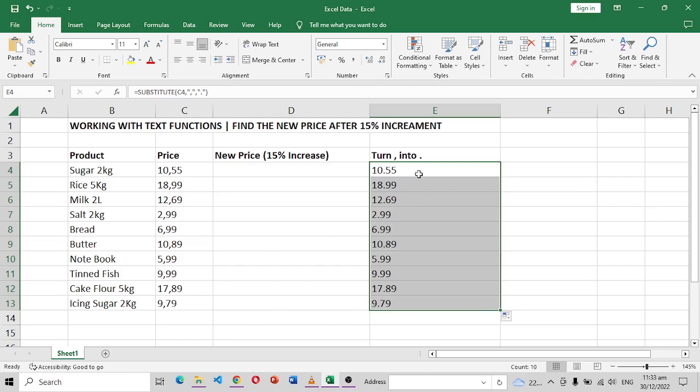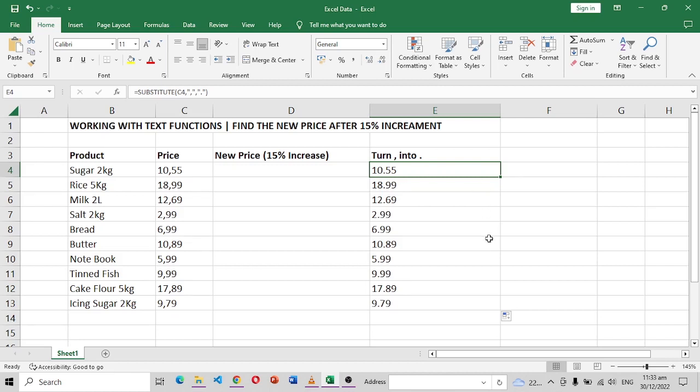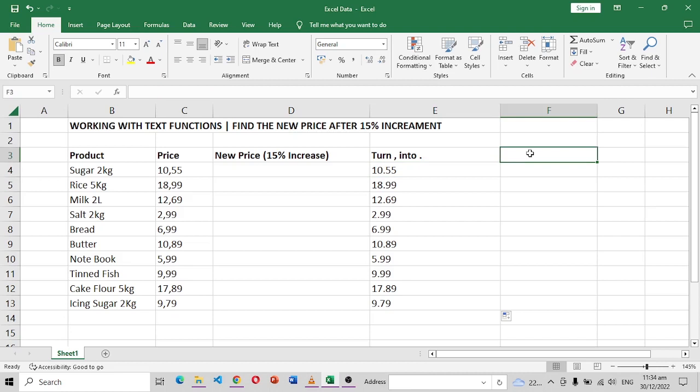But then if you can see in the introduction I said numbers align to the right and text aligns to the left. This shows us that this is still text because it's aligning to the left.